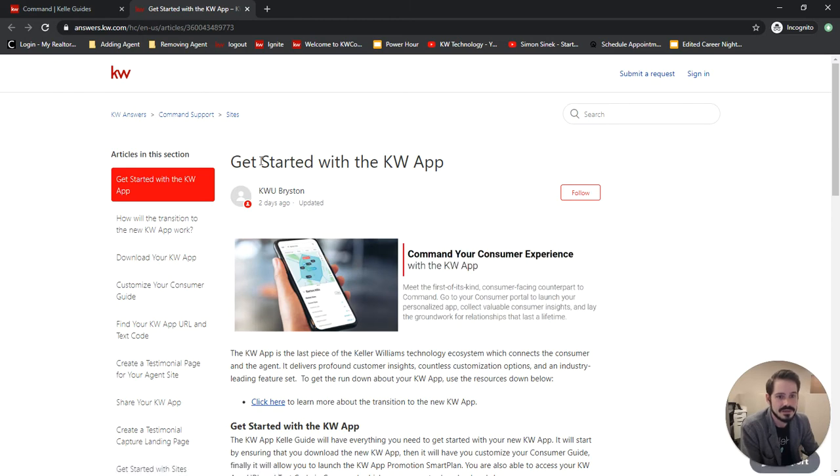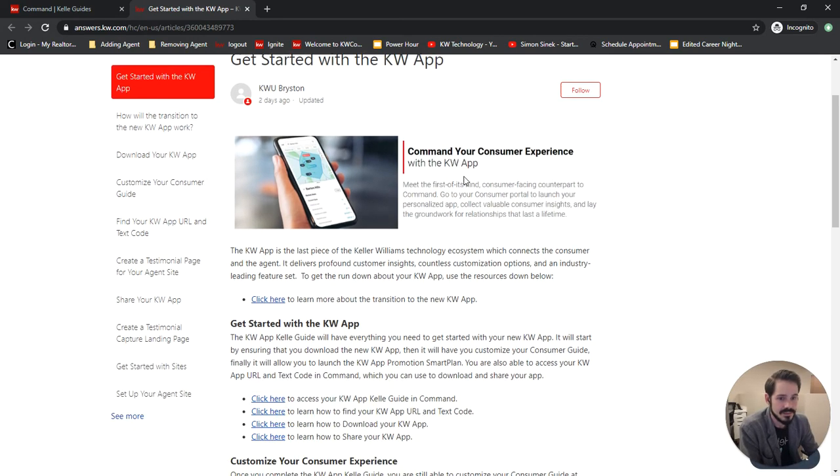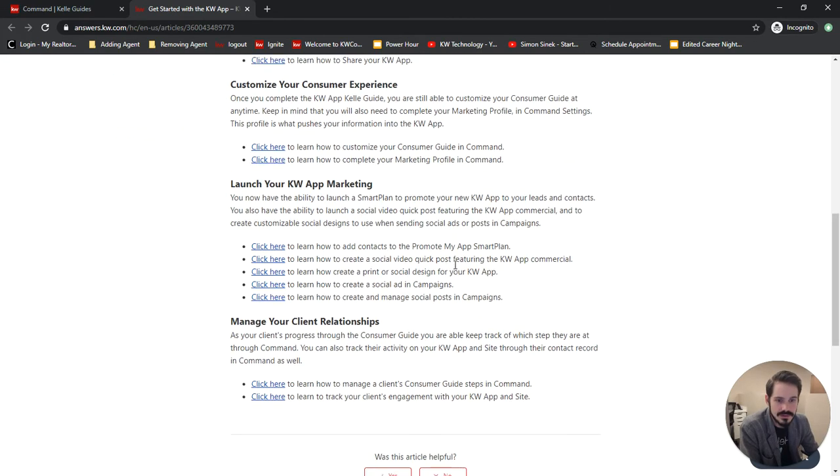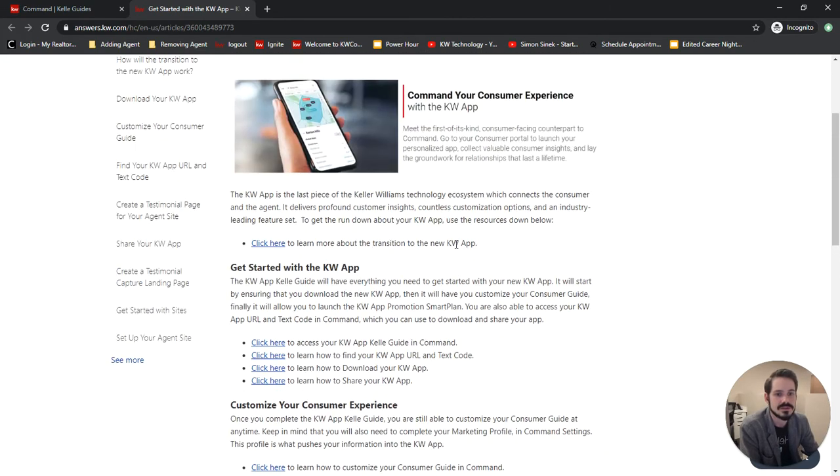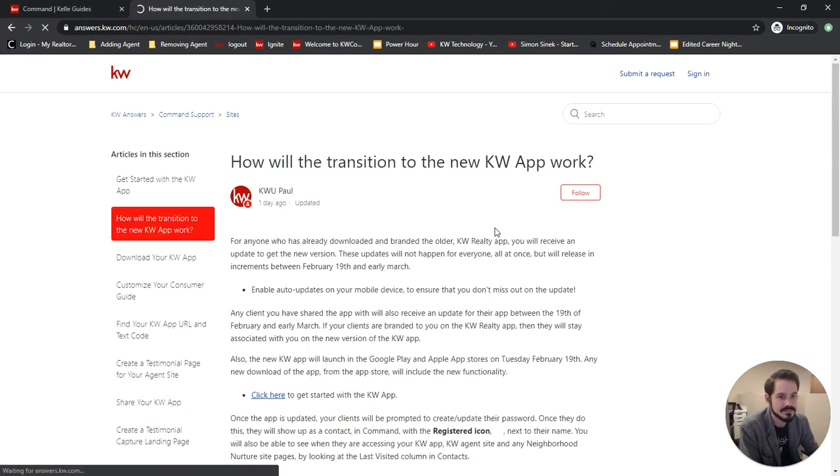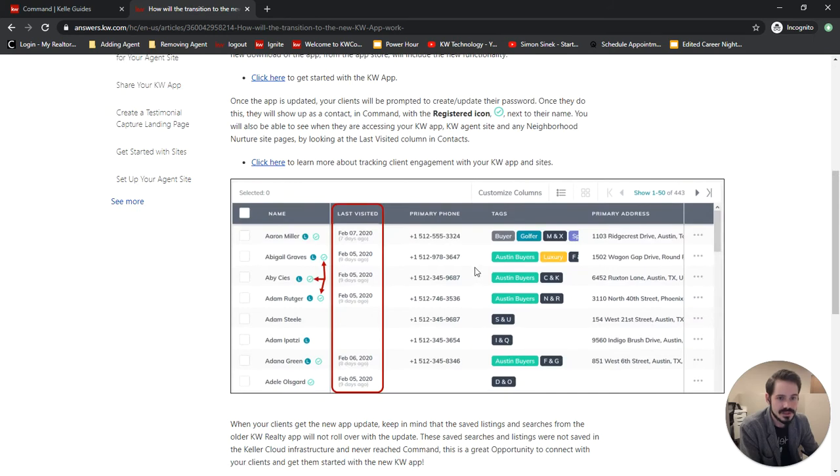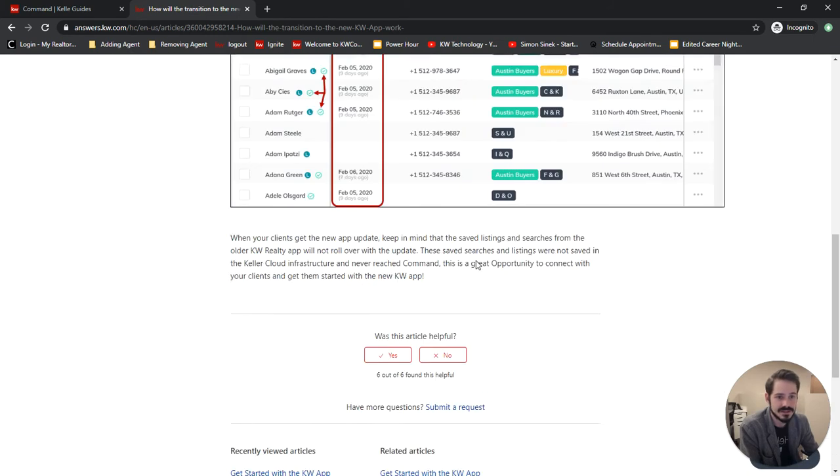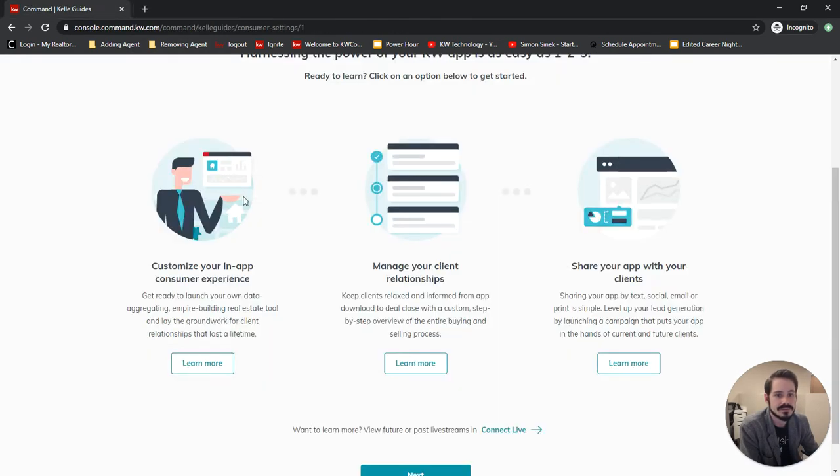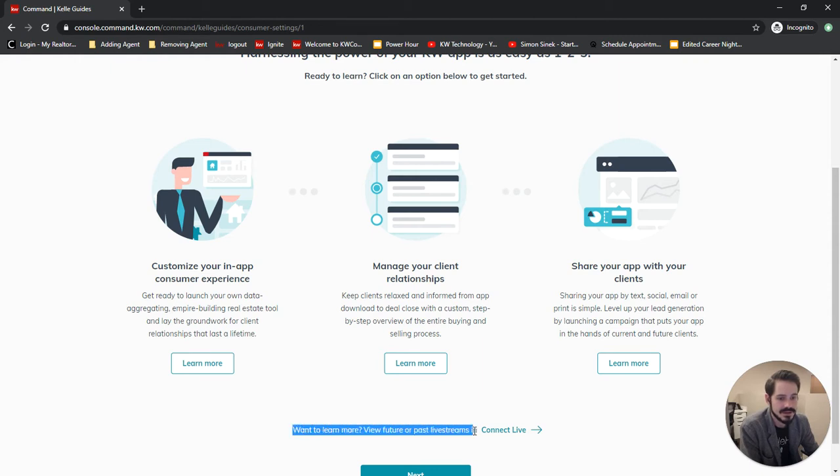If you click on learn more it'll take you directly to get started with KW app article and this will bring you to more articles. There's just tons of content here to get you started.